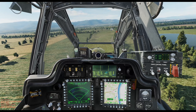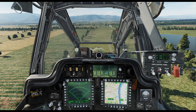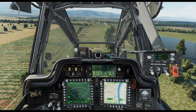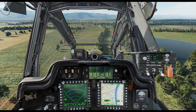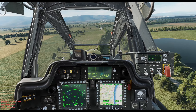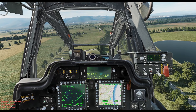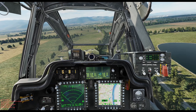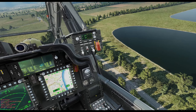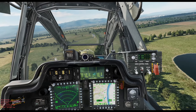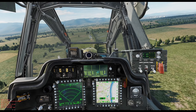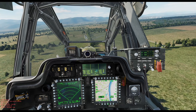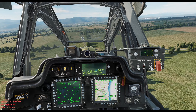Now press site select switch left to select the FCR, then press the ACQ button and PHS on the right side of the FCR display we turned on earlier. Your FCR is now looking in the direction of your IADS.